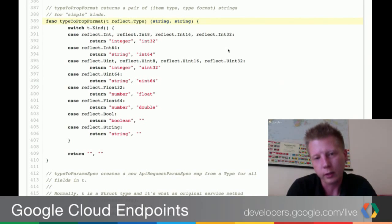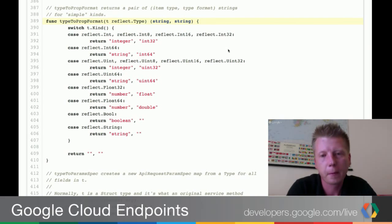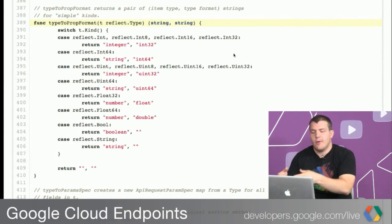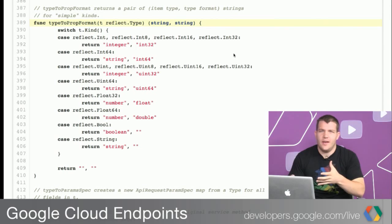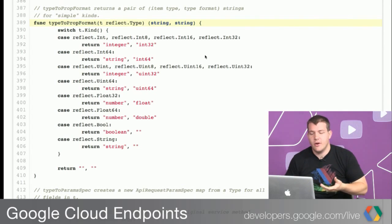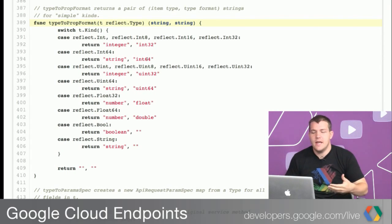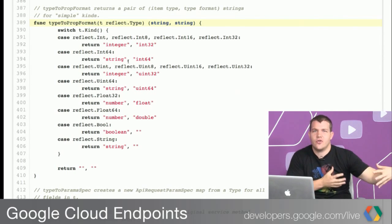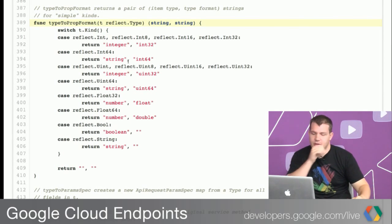On the left are the native JSON types, and on the right are the actual native types supported in places like Go but not necessarily in JavaScript. For example, if we have int64, the max precision of a JavaScript integer is 2 to the 53. So we actually have to hold this data as a string in JSON to avoid losing precision.